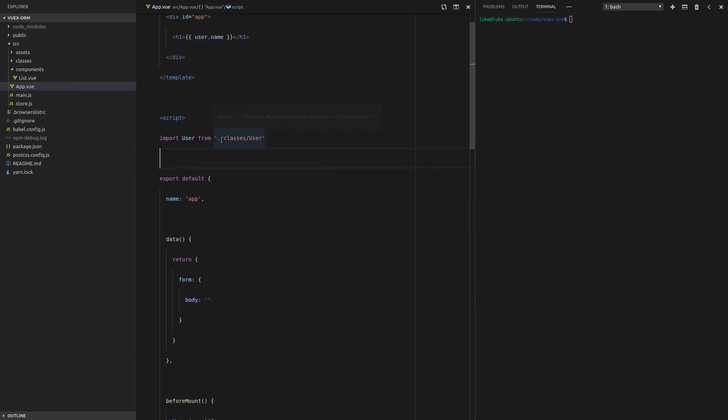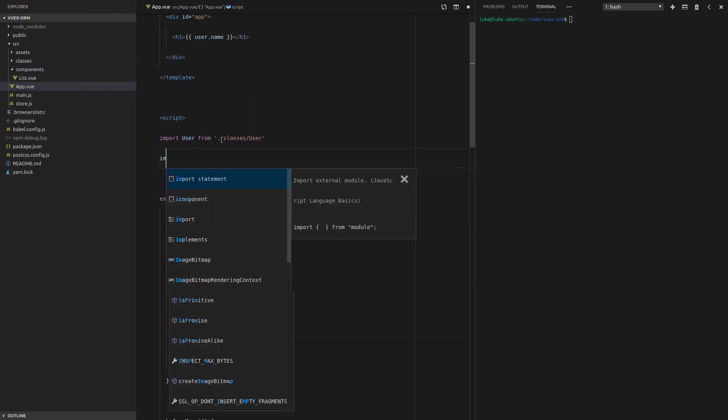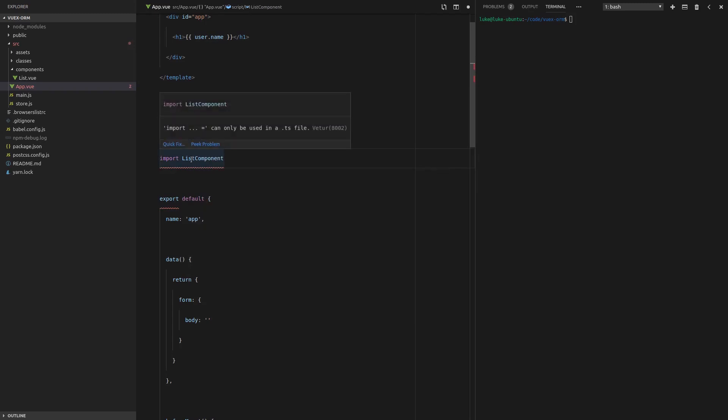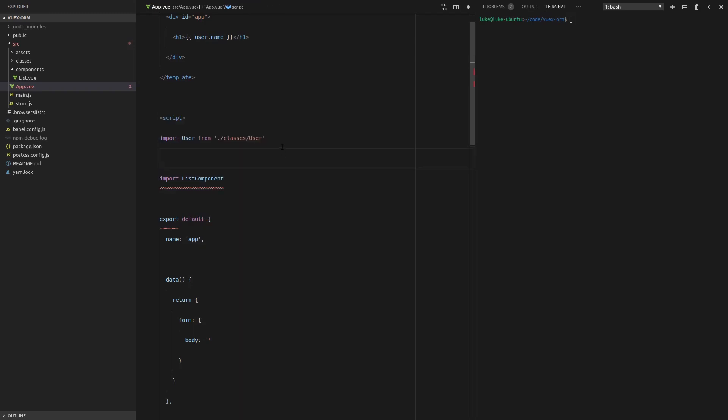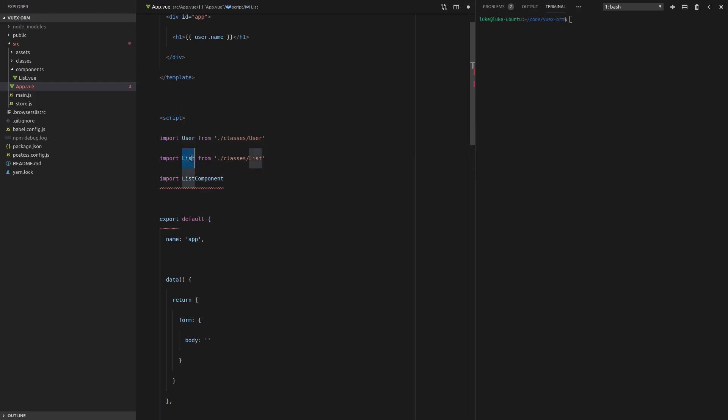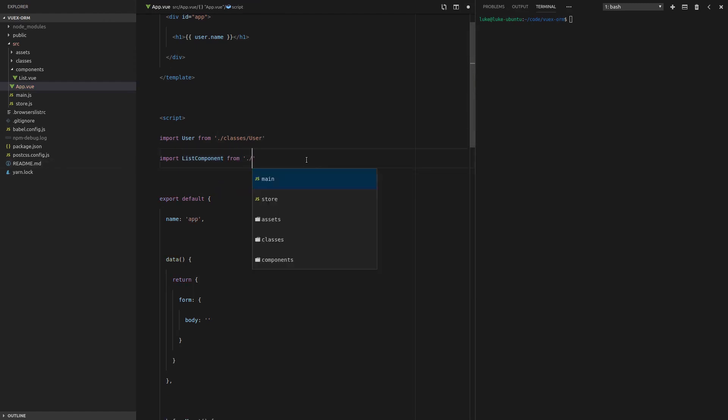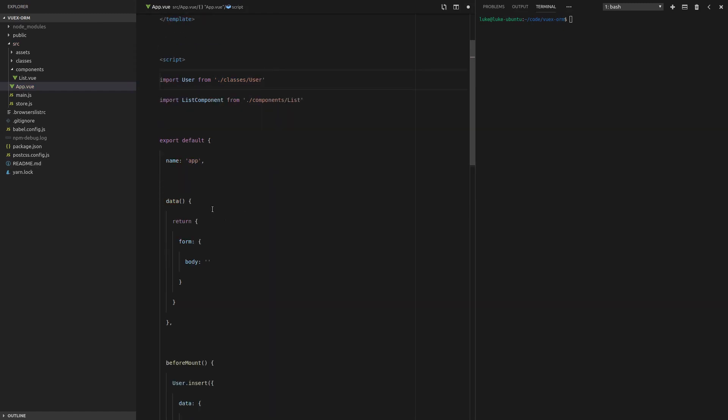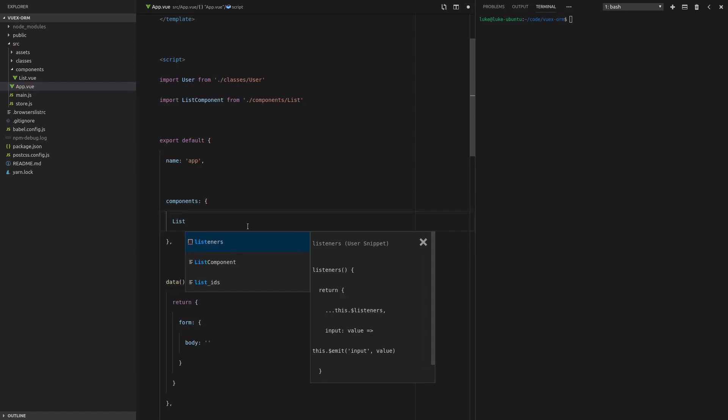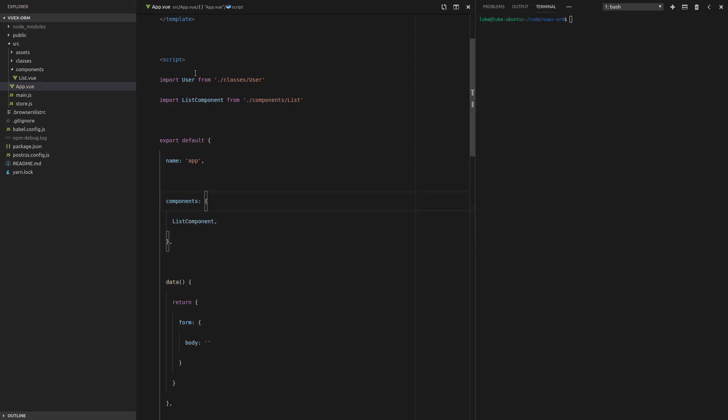So I'm going to import and we'll say list component. Now, the reason I'm saying list component here is because later on we're going to want to import list from classes slash list. And if we want to use that, then we're going to have a clash if they both have the same name. So we'll import list component from dot slash components slash list. And now let's actually use that component. list component. Sweet. And we should be all set and ready to actually use this component. So let's run the server. yarn serve.